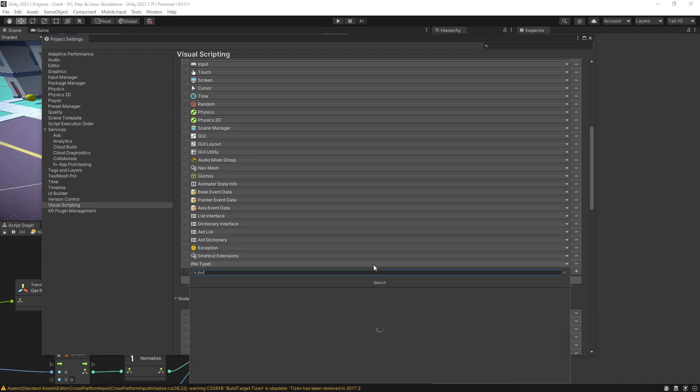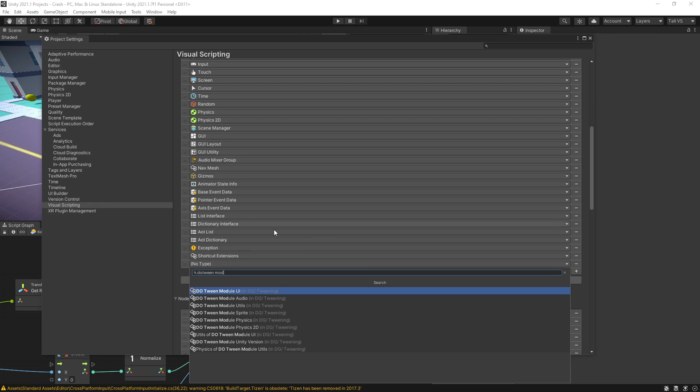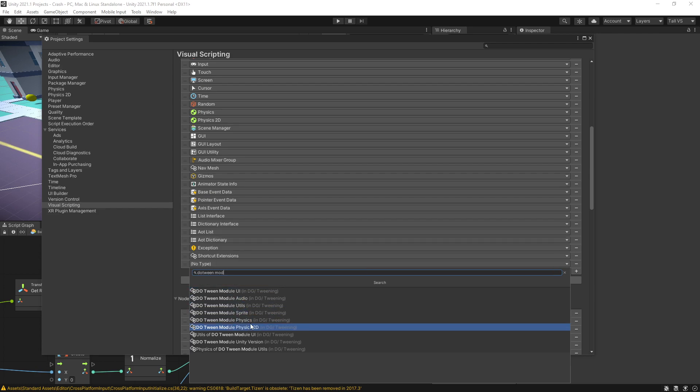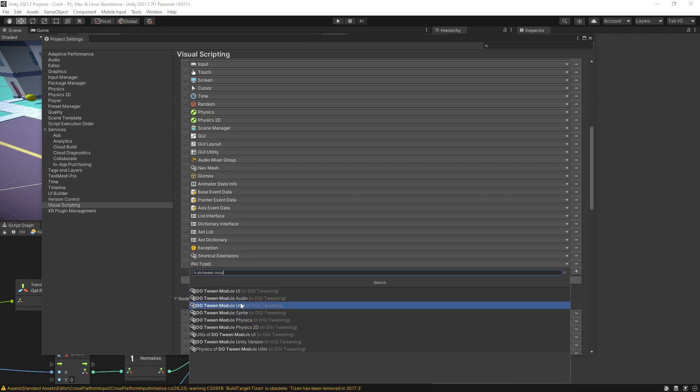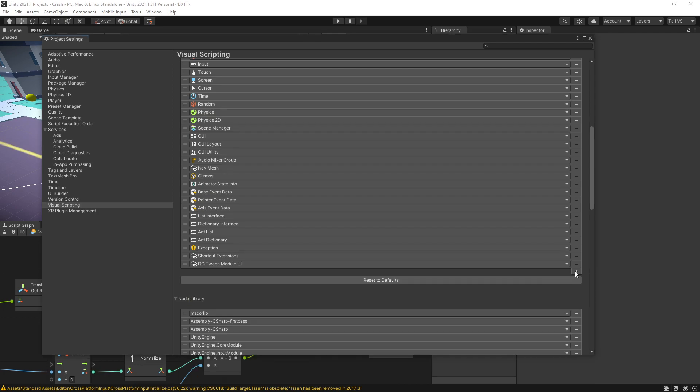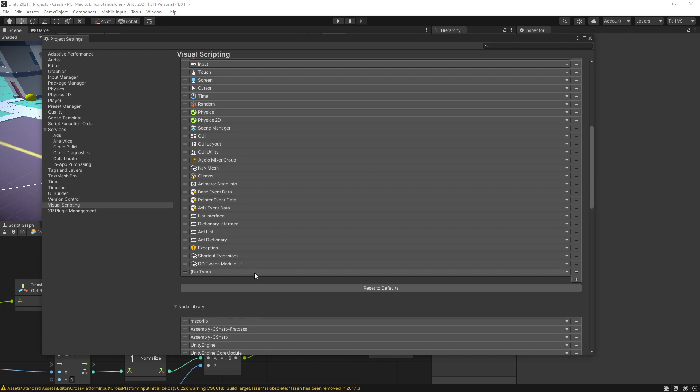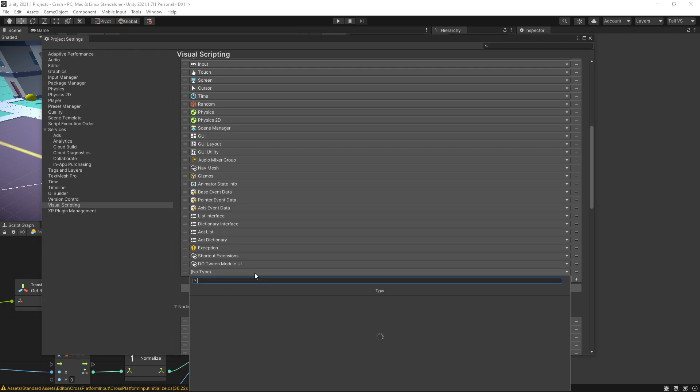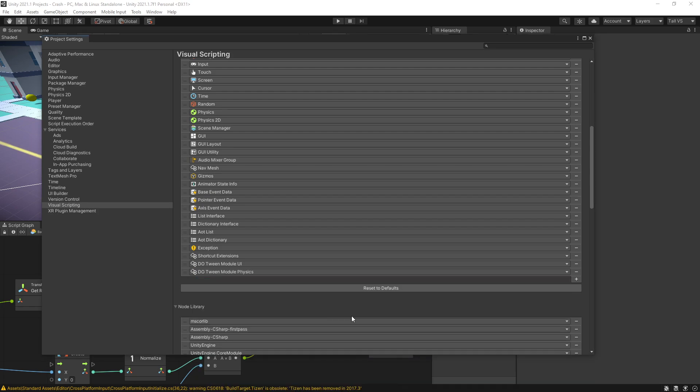To do that we can look for DoTween modules, and right here are those modules. So we have UI module, audio and physics. The ones that you're planning to use you can add those in. That will add support for animations with those modules. So I'll add the UI module and let's also add DoTween physics module.